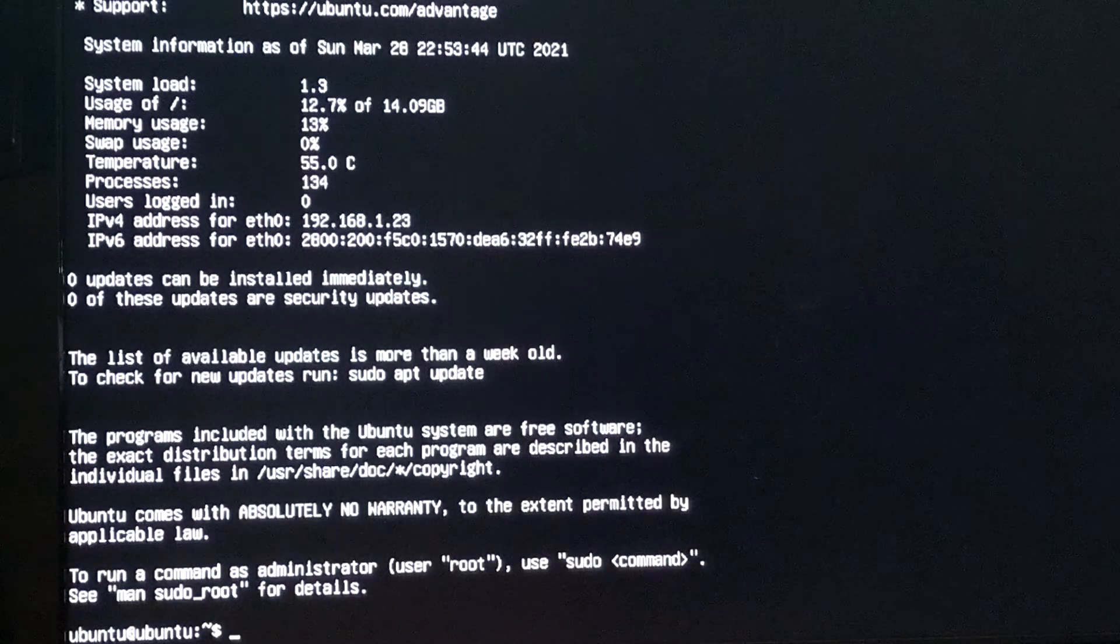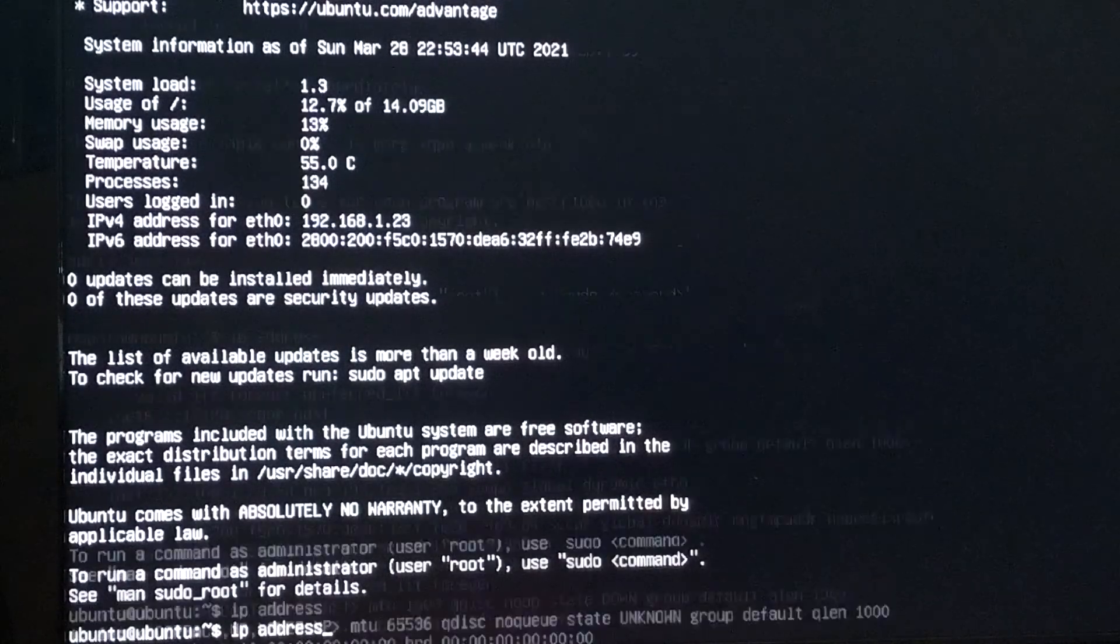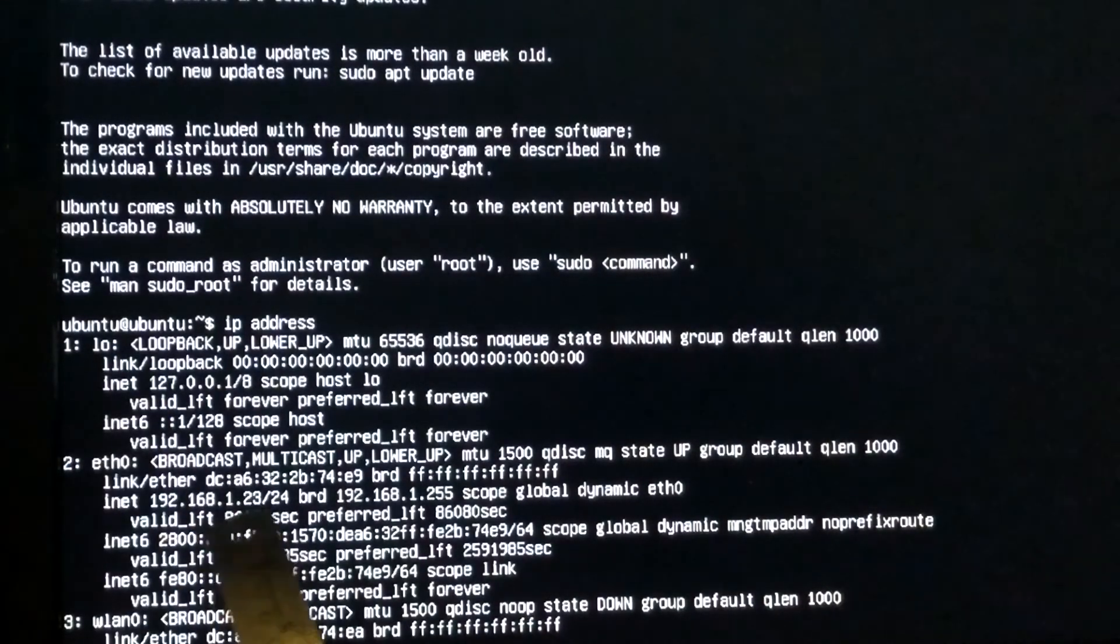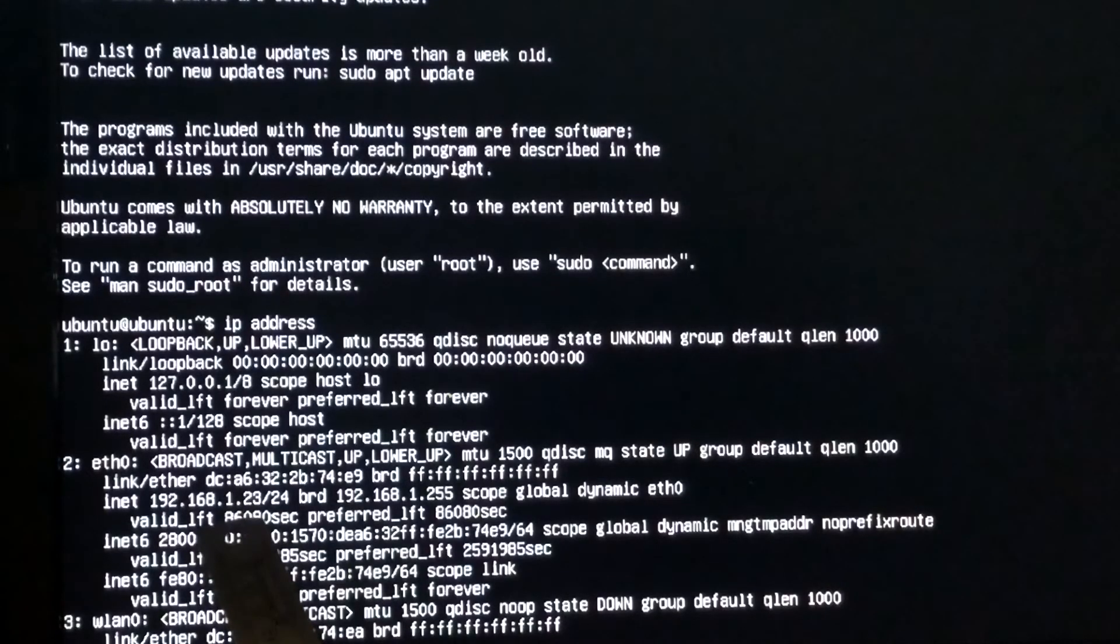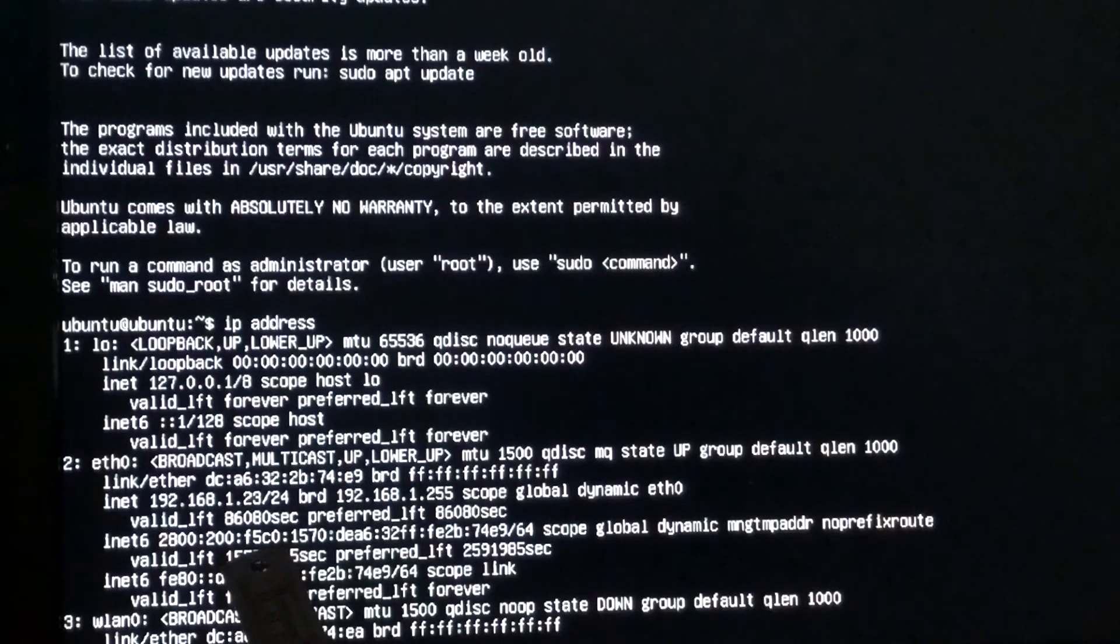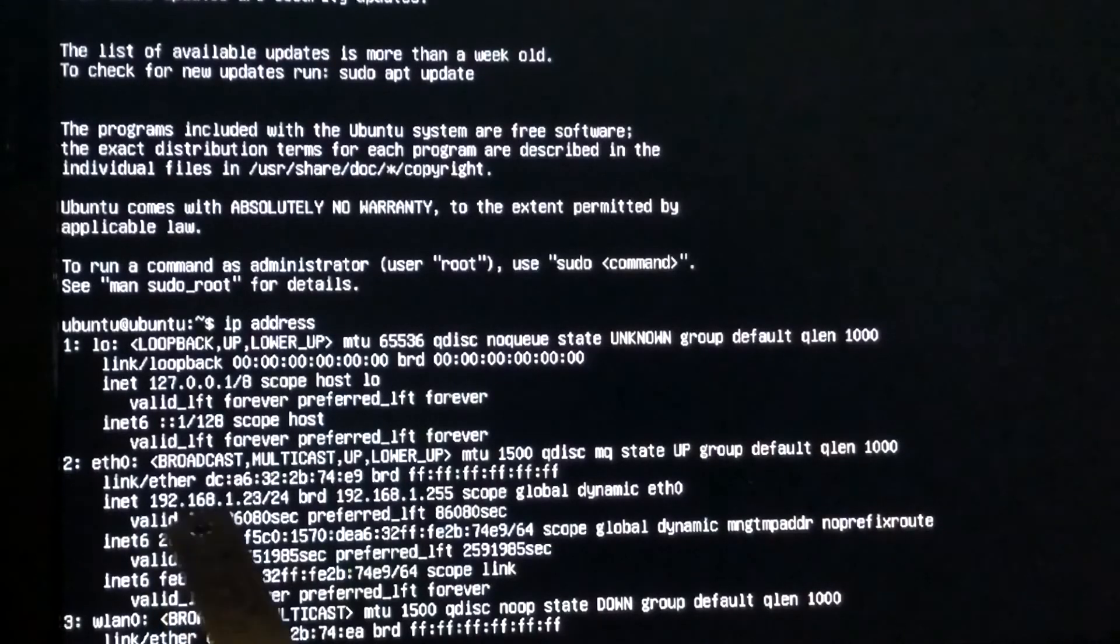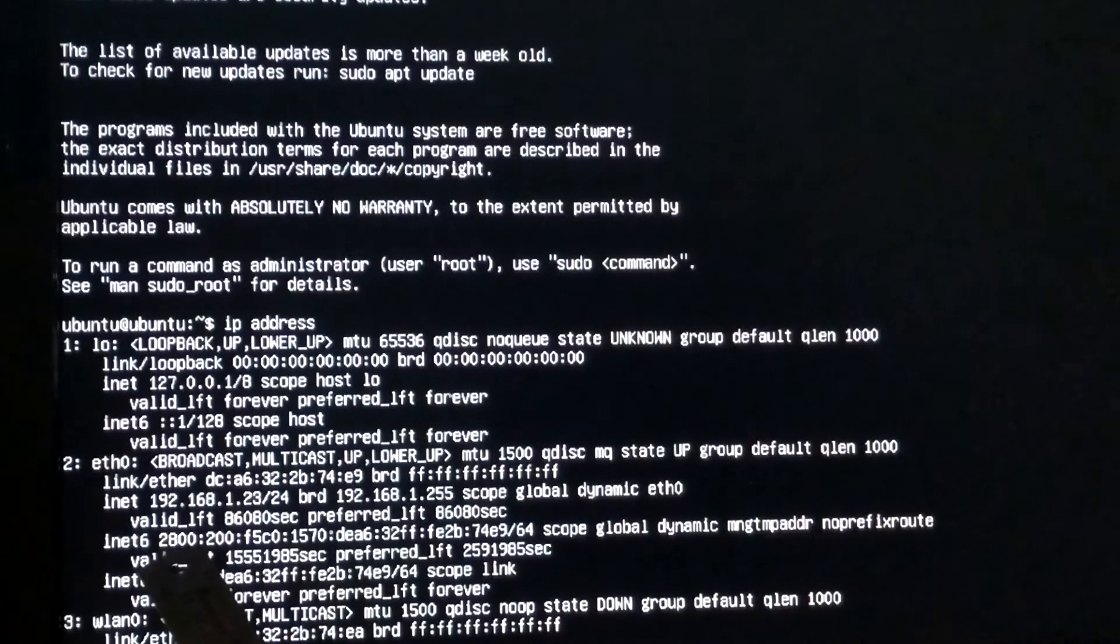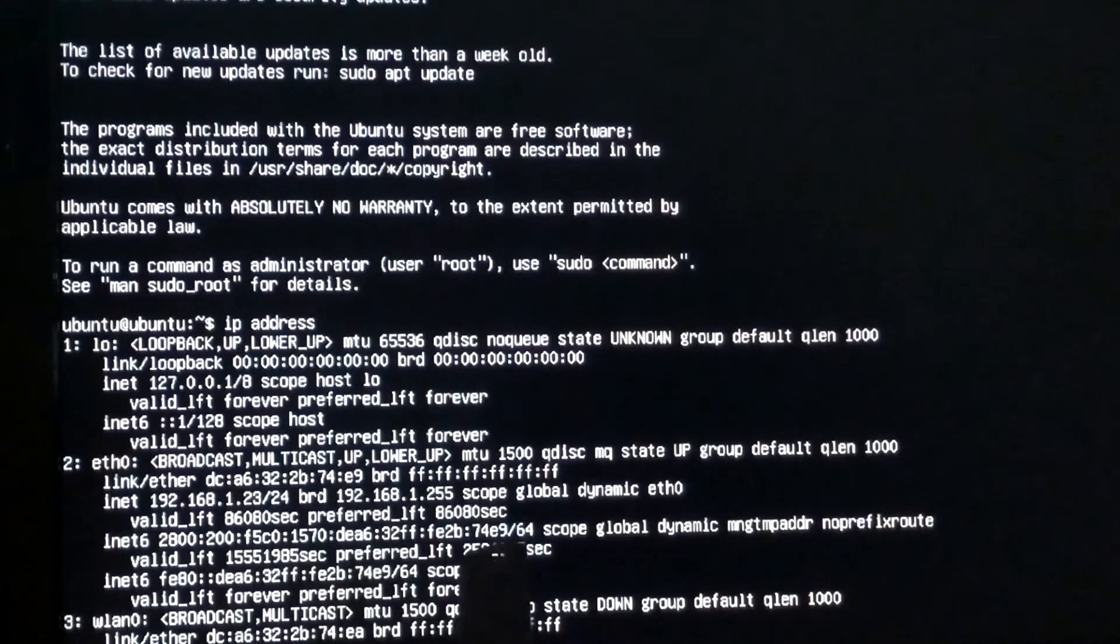And now verify your IP address. And remember your IPv4 or your IPv6 address. IPv4 address and IPv6 address.